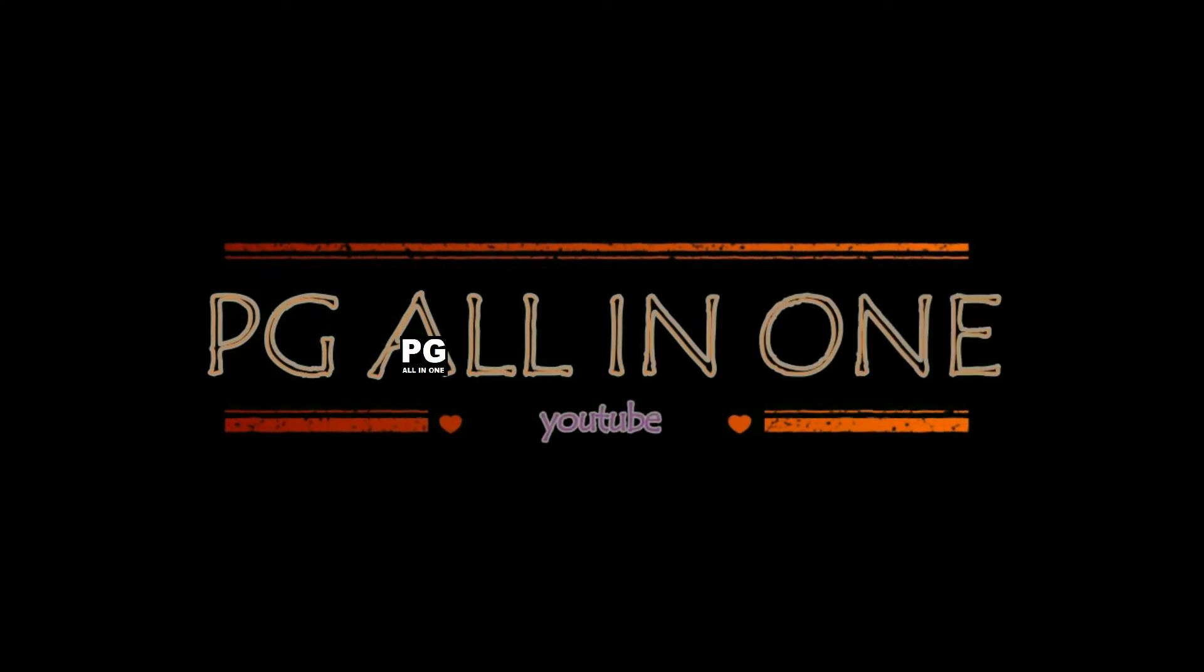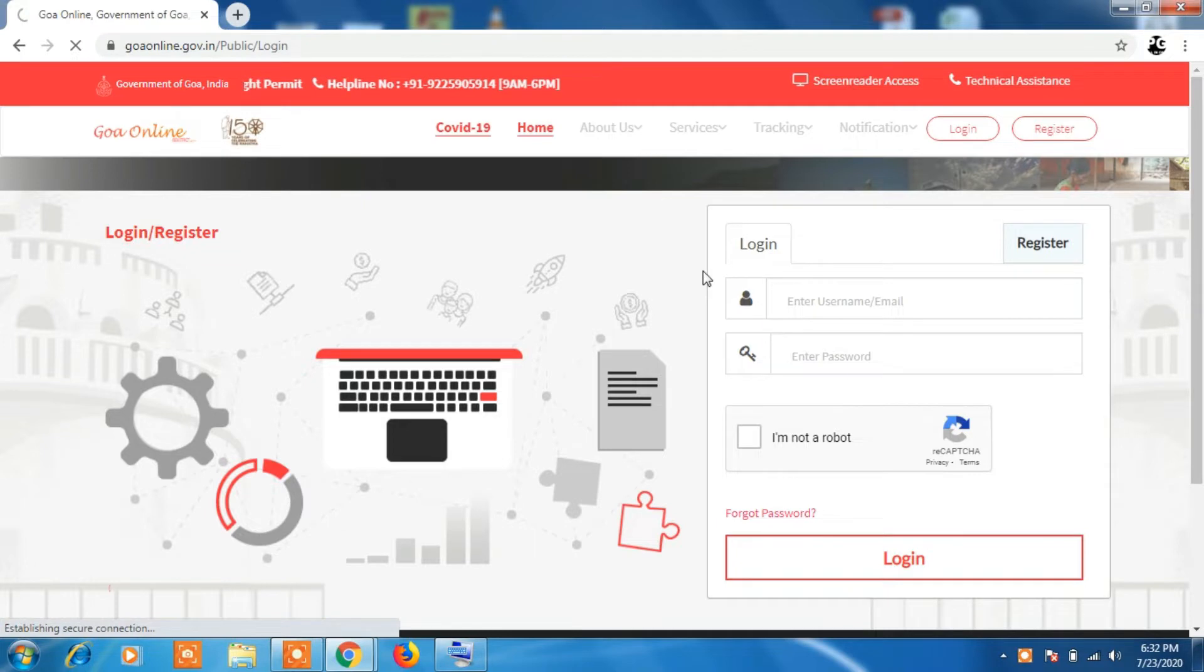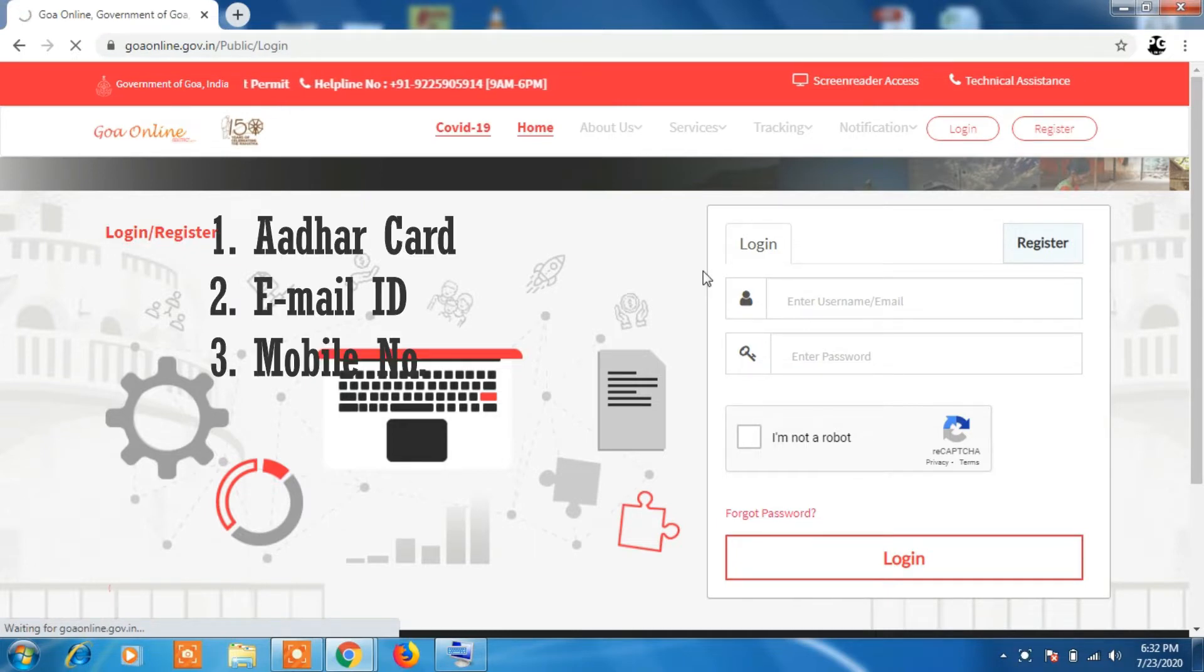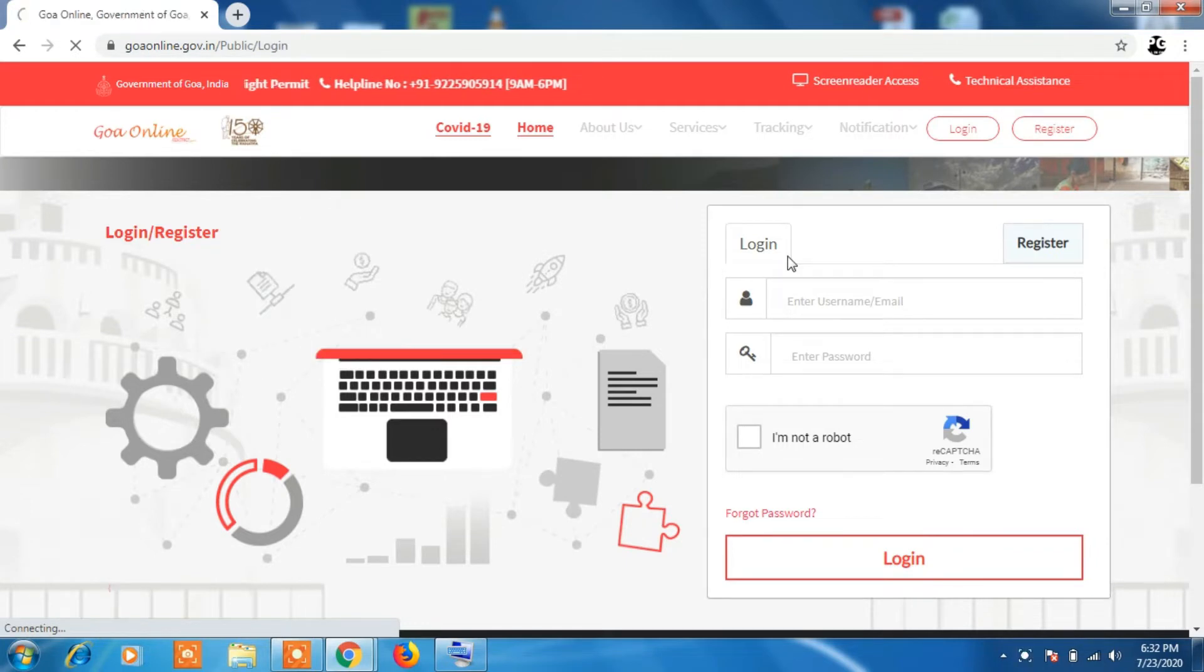This is the Goa online website. The link to the website is in the description. You can click on the link. Basically we need Aadhaar card, email ID, and a mobile number in order to register on this website.